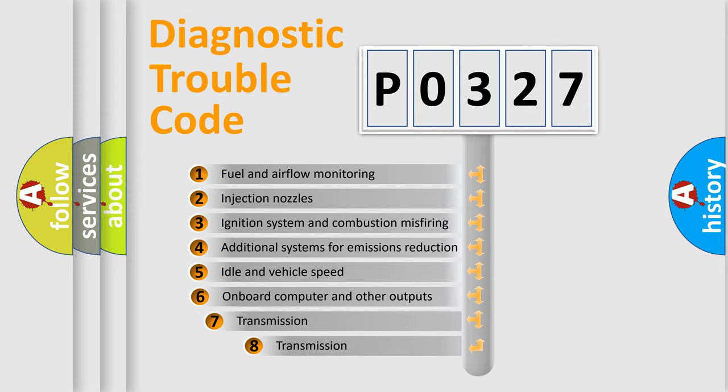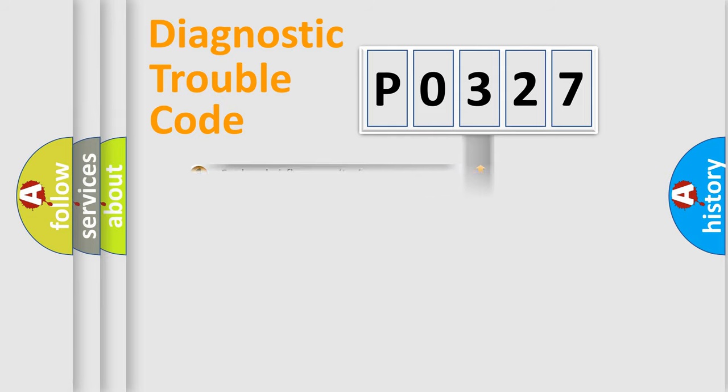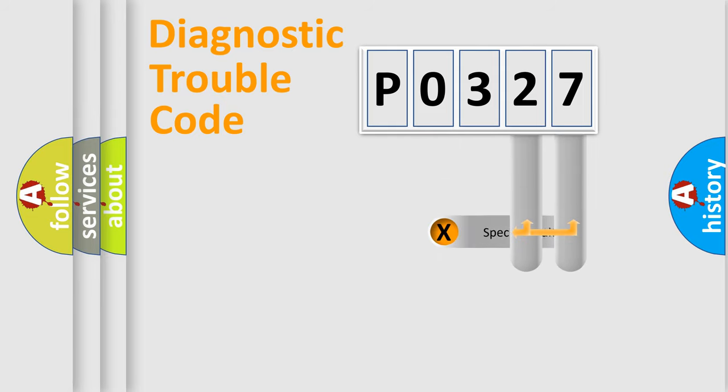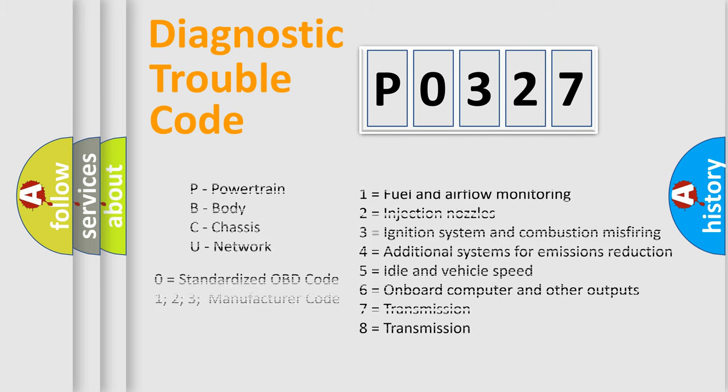The third character specifies a subset of errors. The distribution shown is valid only for the standardized DTC code. Only the last two characters define the specific fault of the group. Let's not forget that such a division is valid only if the other character code is expressed by the number zero.